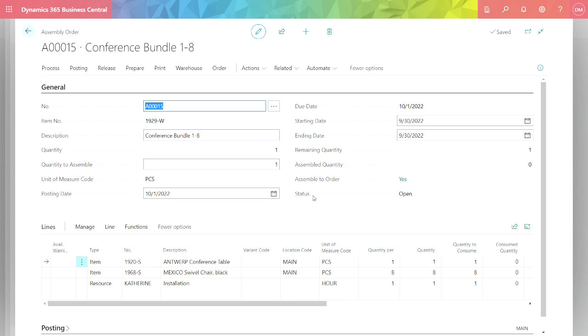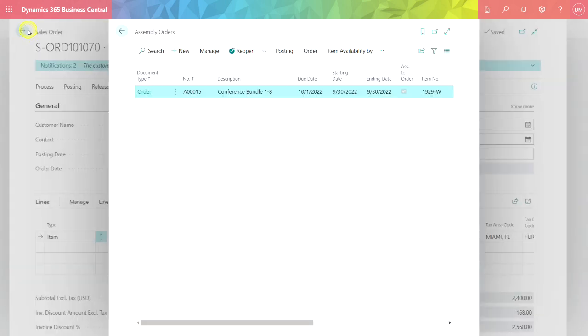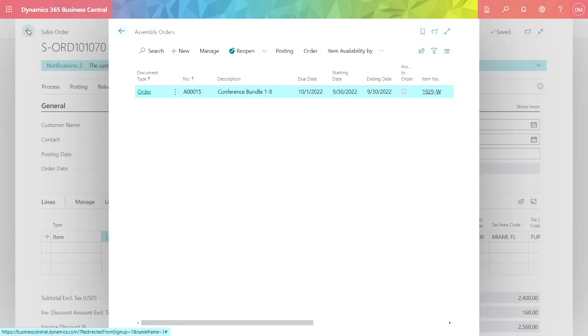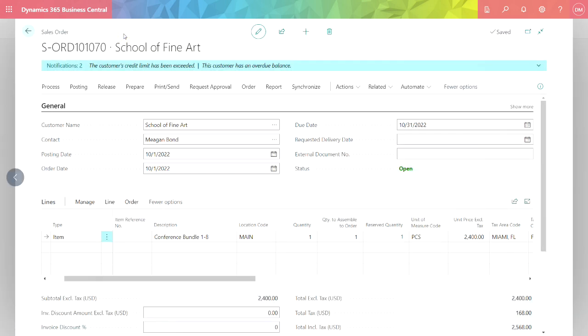Send this out to your warehouse so they have directions on what they need to put together, or you don't need to. You can spend the entire time in the sales order. Everything will be done. It will create the assembly order, and then when you ship it, it will finalize and post the assembly order.